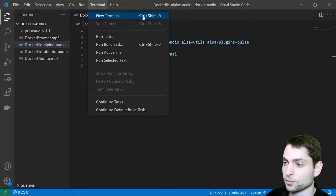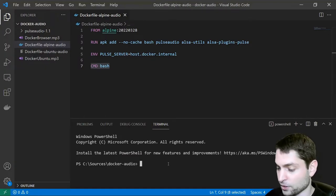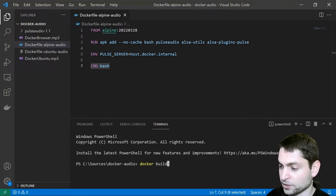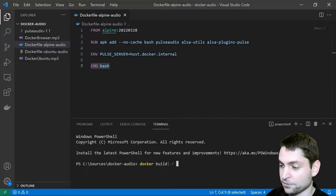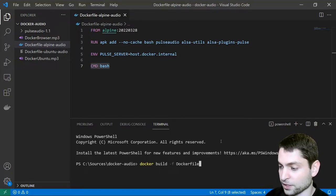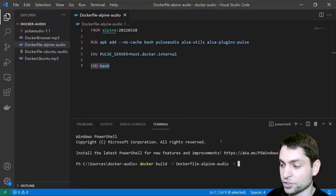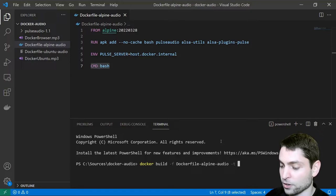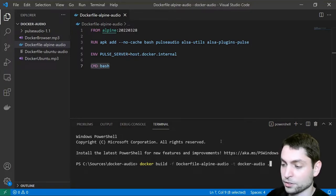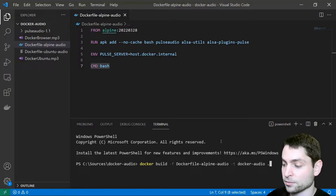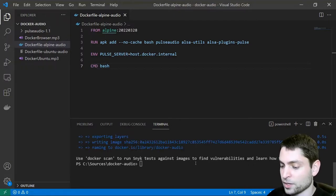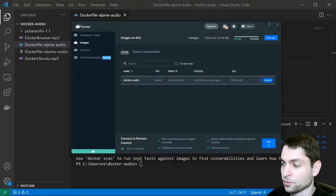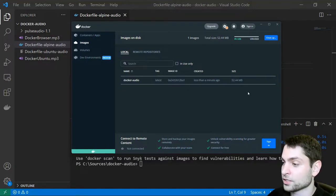Go to terminal. New terminal. Make sure you're in the right folder and write docker build dash f the name of the Docker file. In my case this is dockerfile dash alpine dash audio. Then dash t the name of the image. I'll call it docker dash audio and a dot for the current folder and enter build. The image is ready. Here it is in Docker desktop with 52 megabytes. PulseAudio server is running so we can start the container.